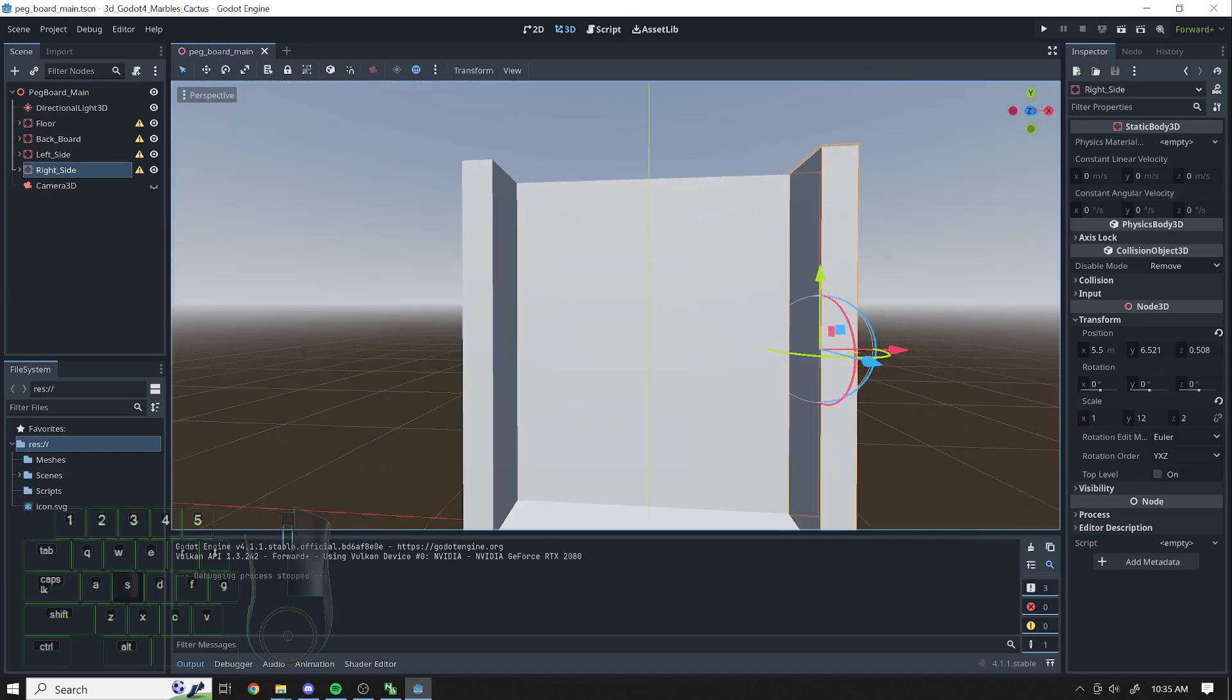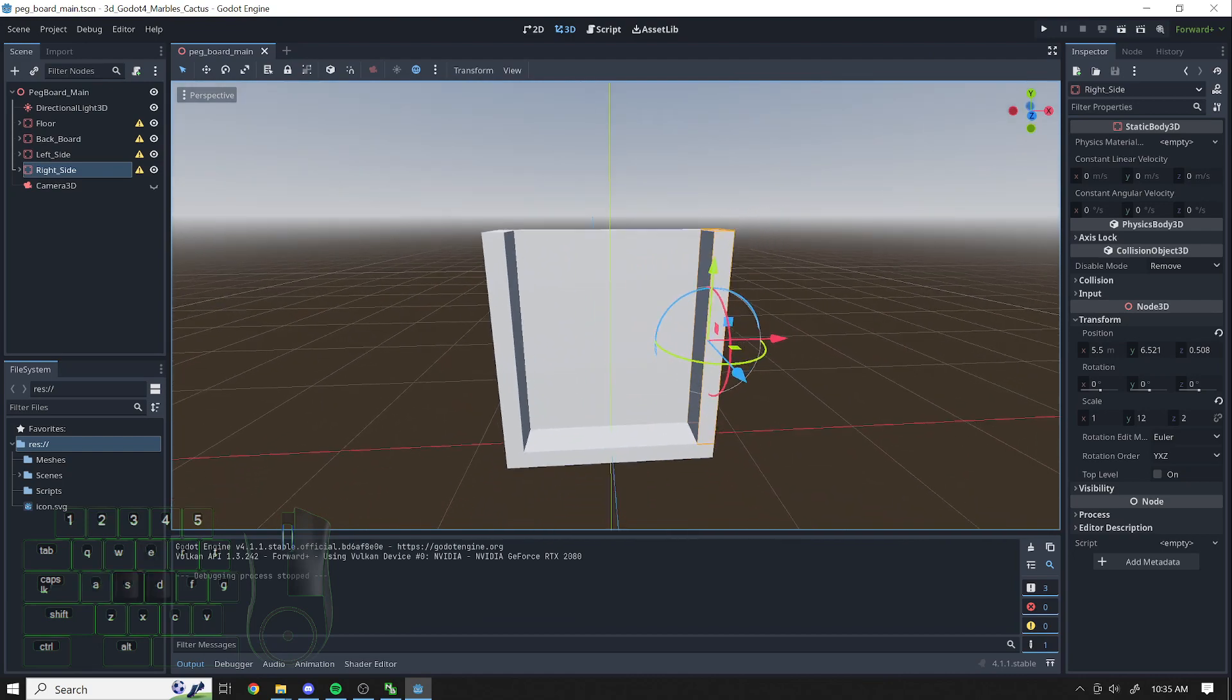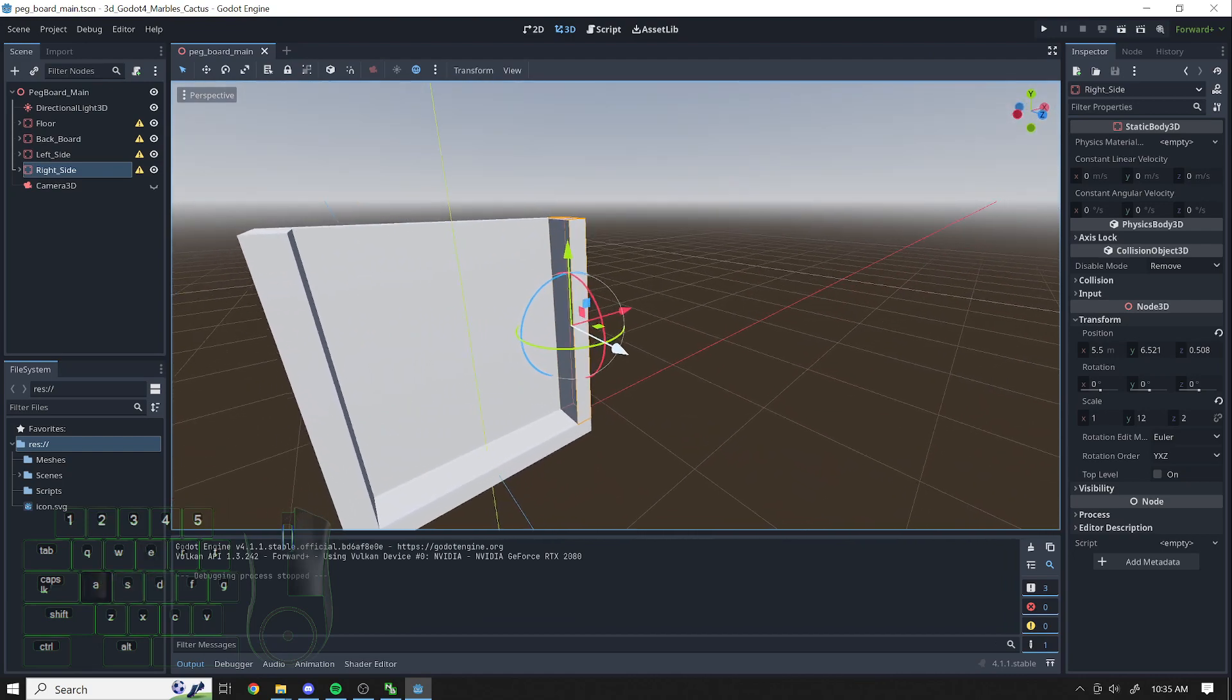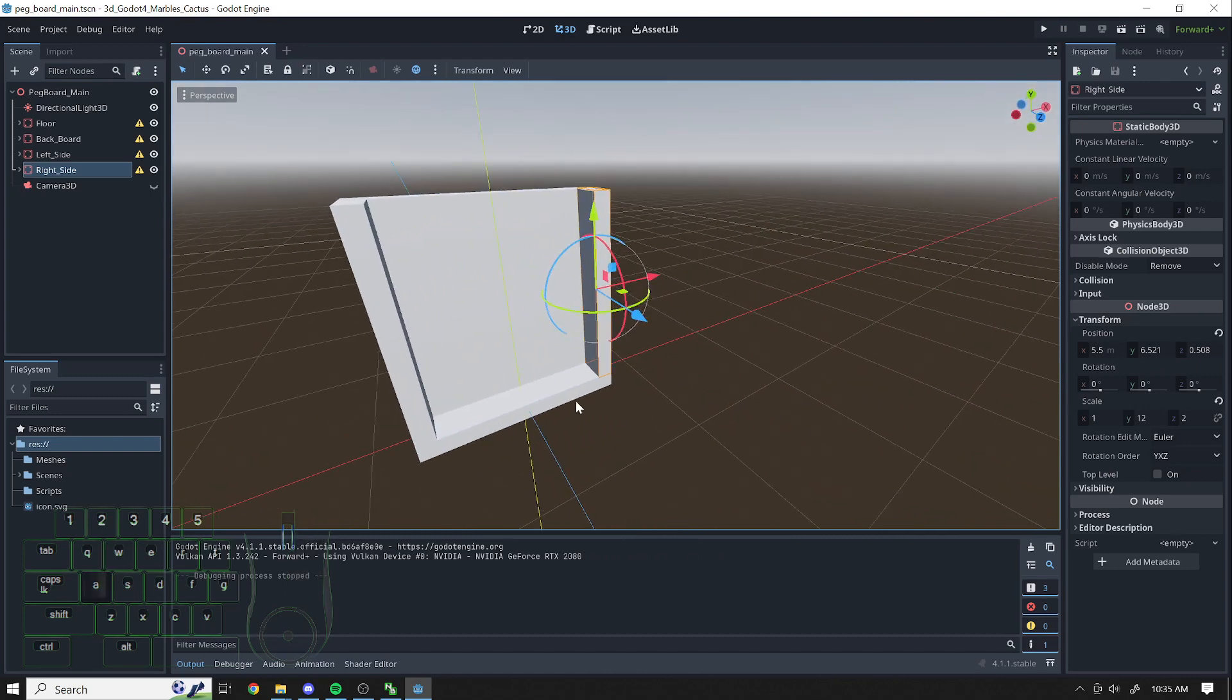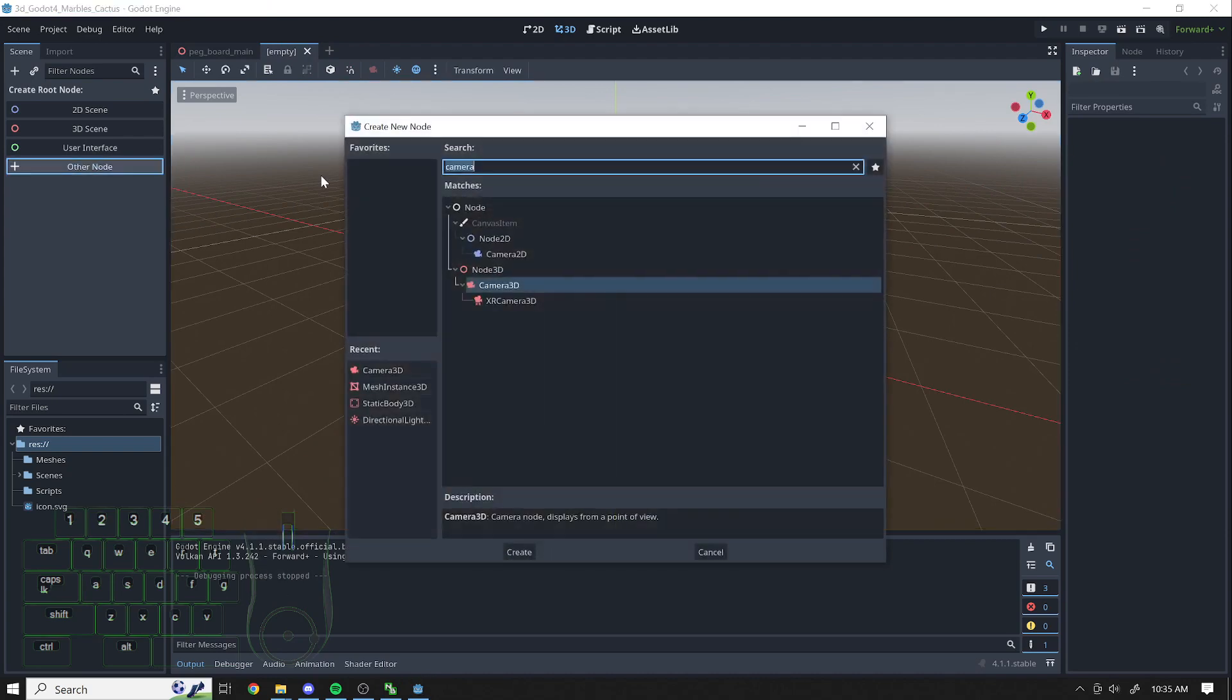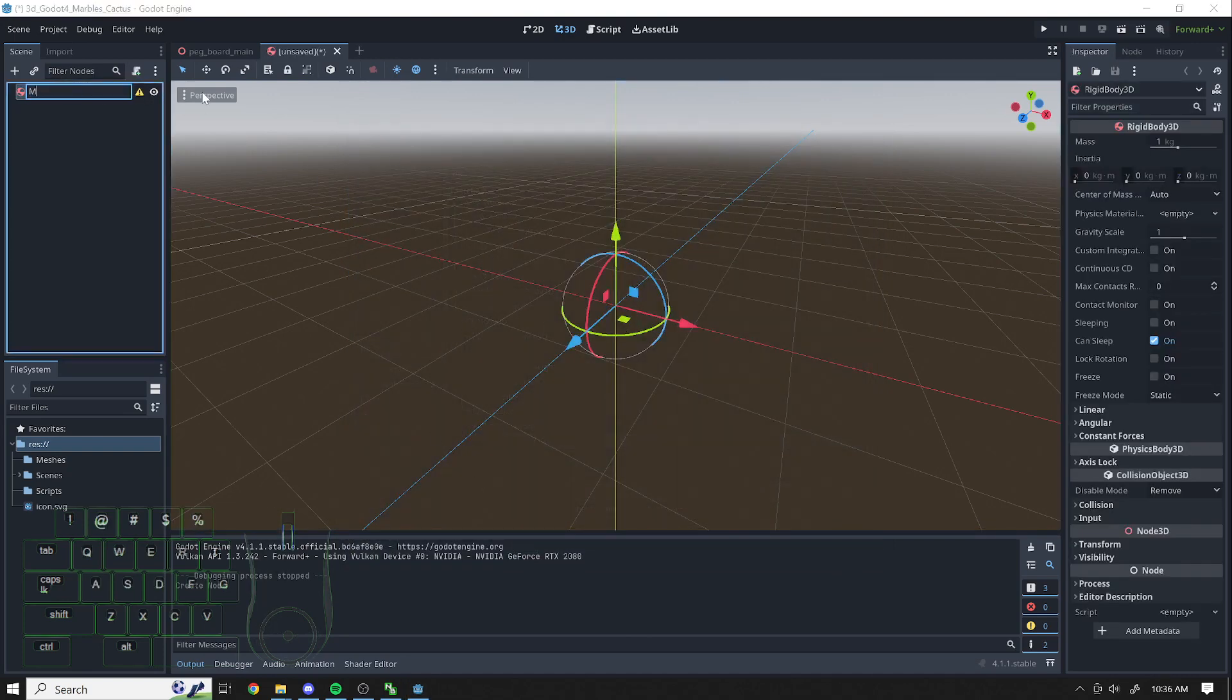Let's go ahead and add a ball or a marble into the scene. I'm going to make this marble its very own scene and add it in after the fact. So I'm going to create a new scene by hitting that plus sign at the top. Then I'm going to add an other node. The node that I'm looking for is Rigidbody3D. I'll hit Create and I'm going to call this my marble.